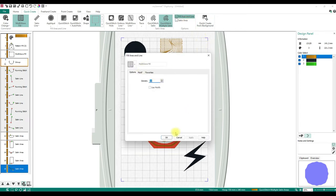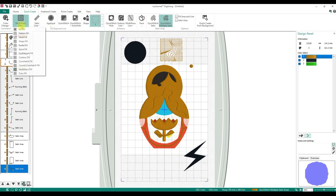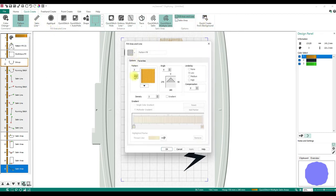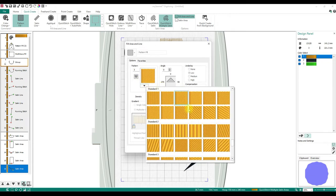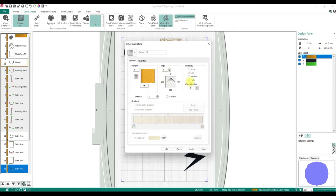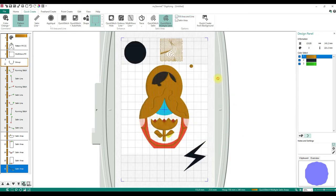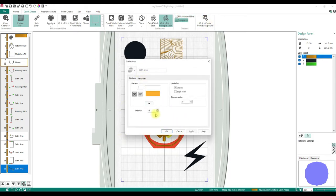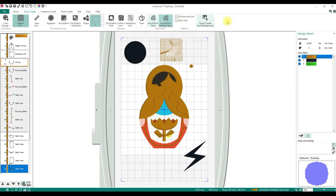Fill Area and Line is where you go to alter settings. If Pattern Fill and Satin Line are selected, you can choose your pattern, change the angle — this will be defaulted so it stays that way forever until you change it. Satin Area — same thing: you can change density, and that will be its setting permanently until you change it.